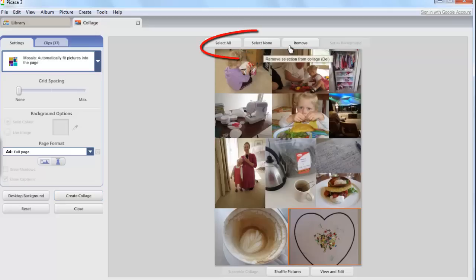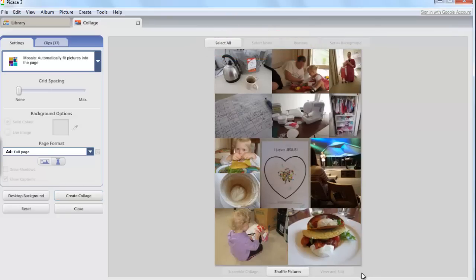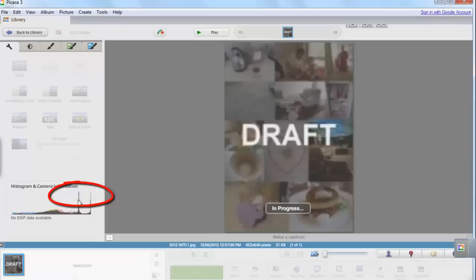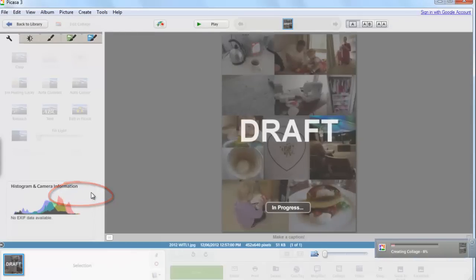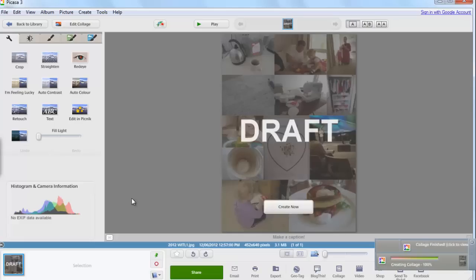You can also use these options to remove photographs from my collage. Once I'm happy with how my collage is looking I can click create collage. This will save a high resolution collage into your Picasa library.